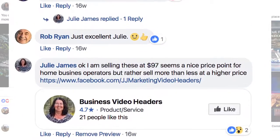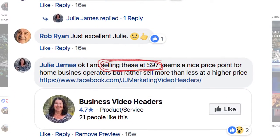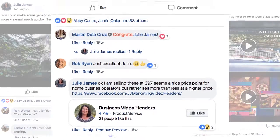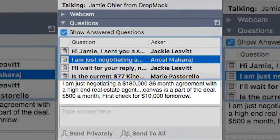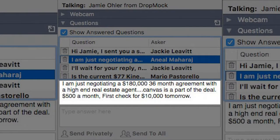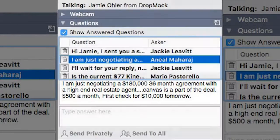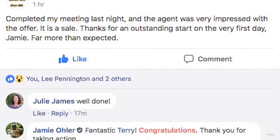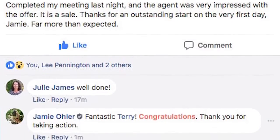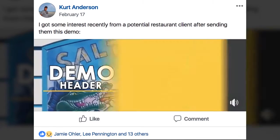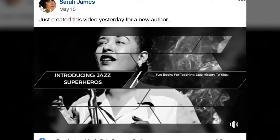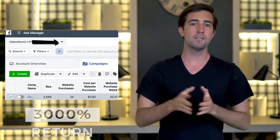Would you like $97 payments over and over again like Julie? Or how about negotiating a $180,000 deal like Aneel? Or what if you could land real estate agents like Carrie, restaurants like Kurt, book authors like Sarah, or Adam that had a 3,000% return on his Facebook ad spend?